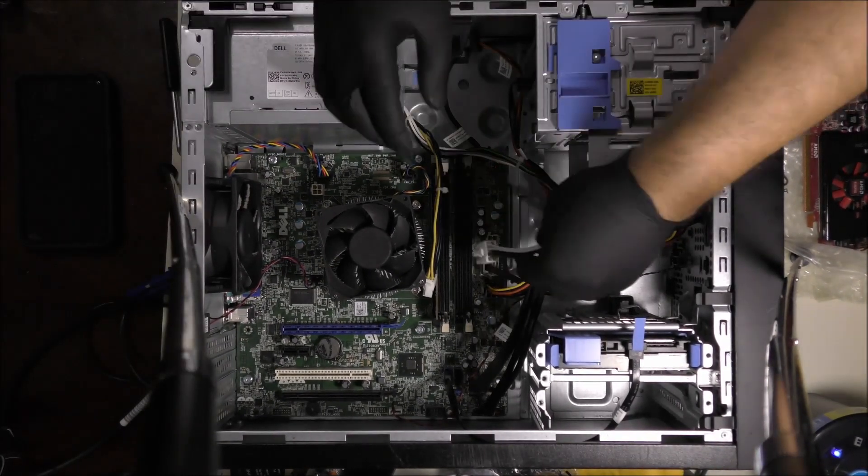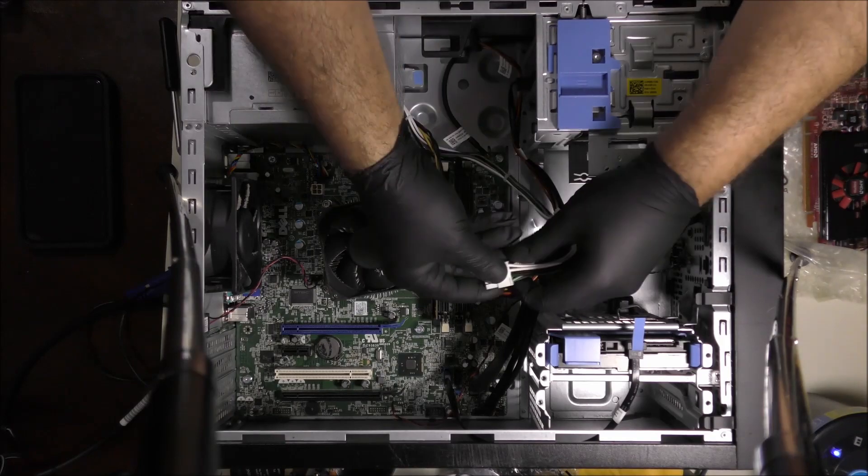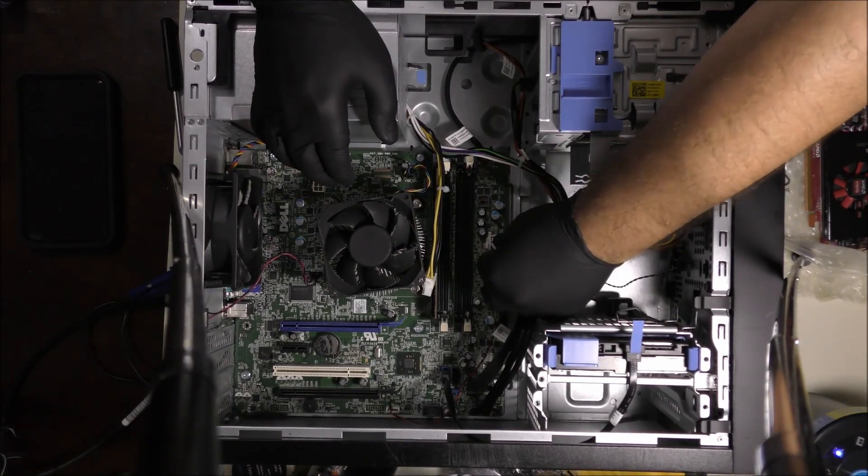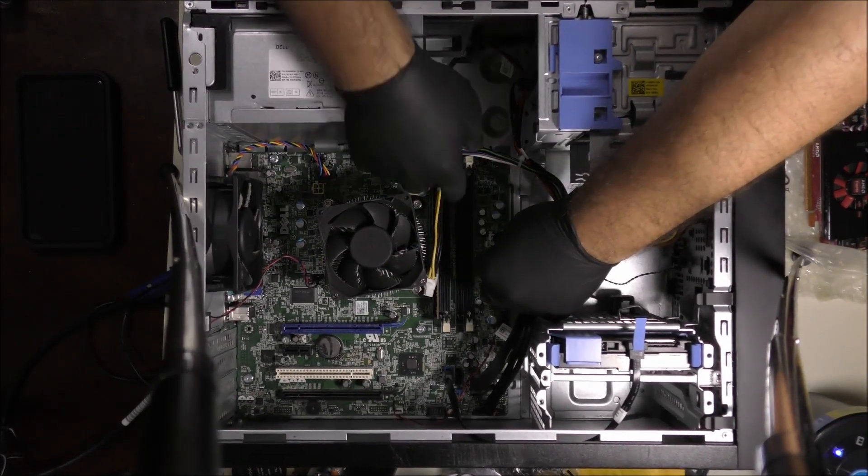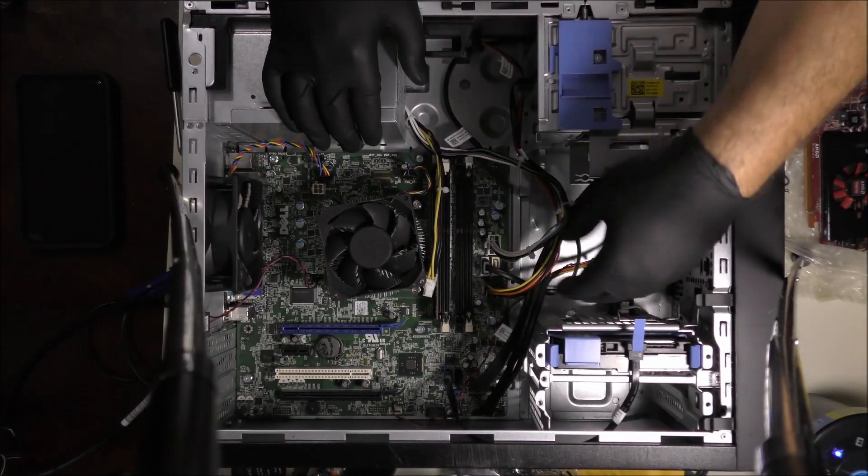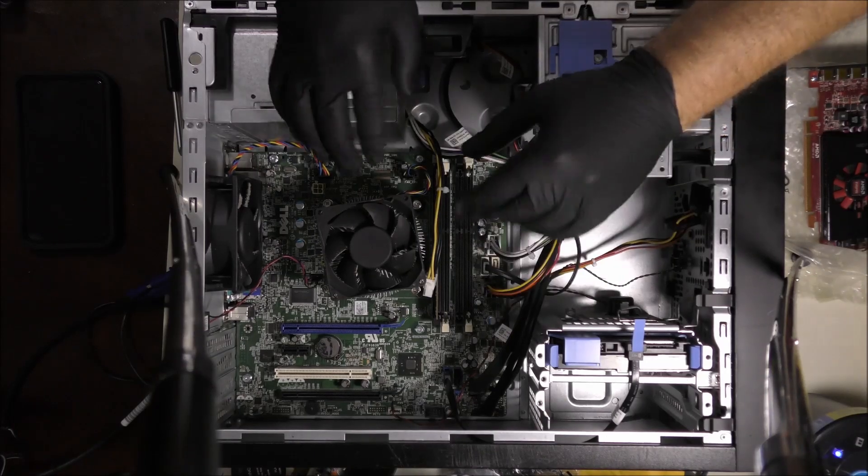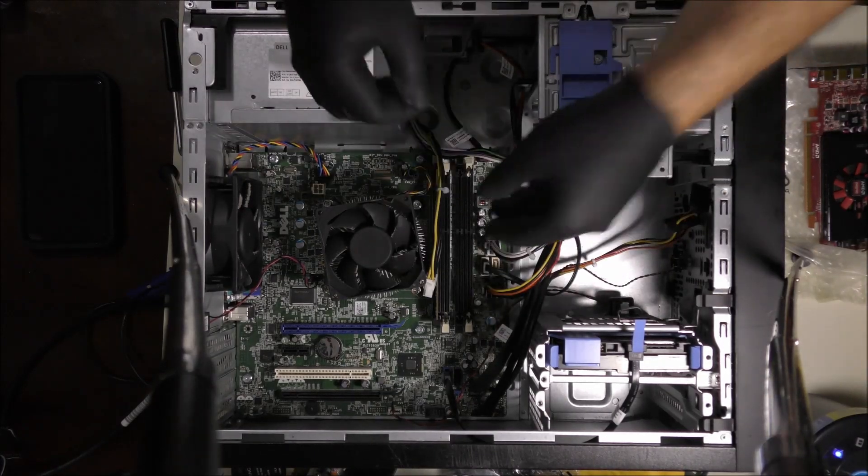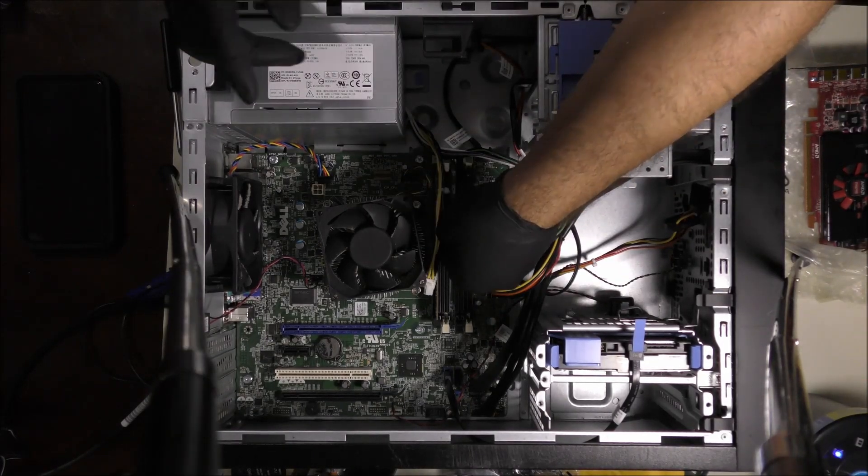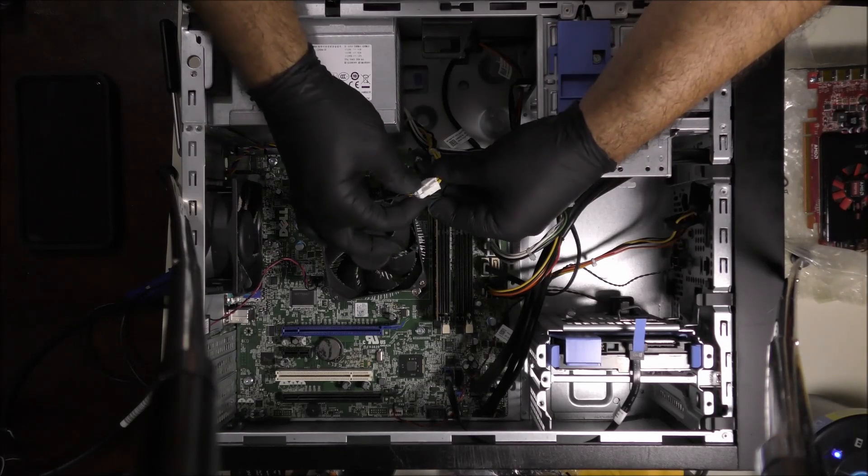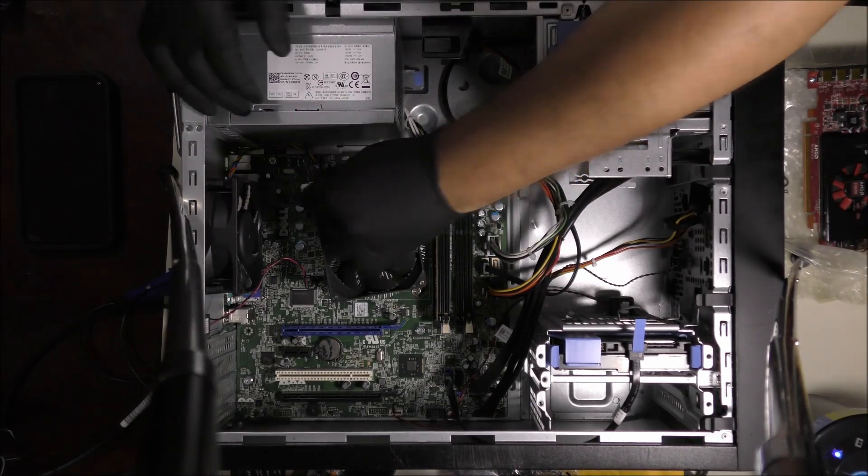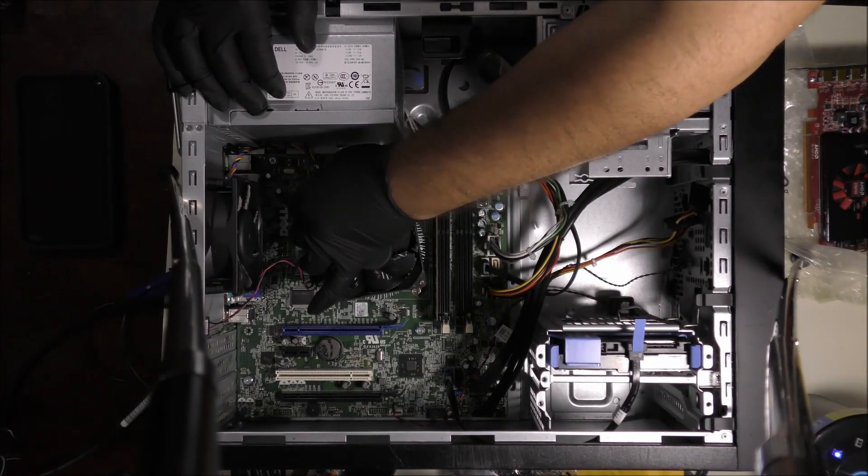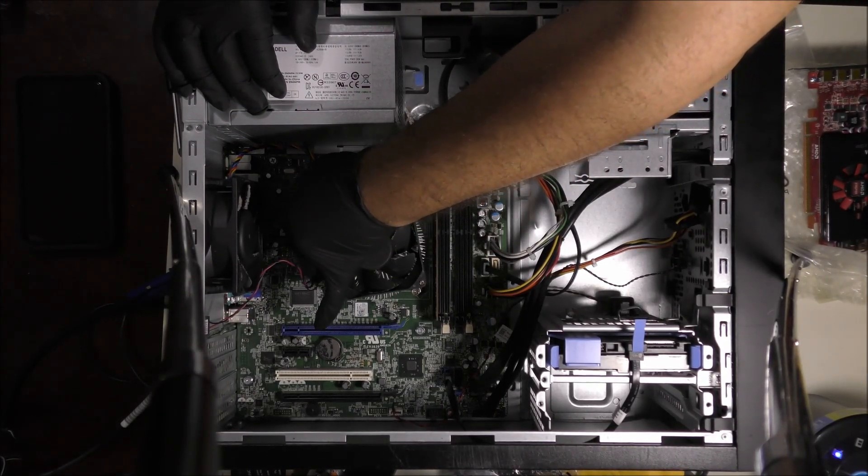Now we're going to connect that ATX cable back in the motherboard, and very slowly of course. Make sure don't force anything in. If you force, you will break stuff inside. You don't want that to happen. And now we are going to plug in the other side of the motherboard cable back in.